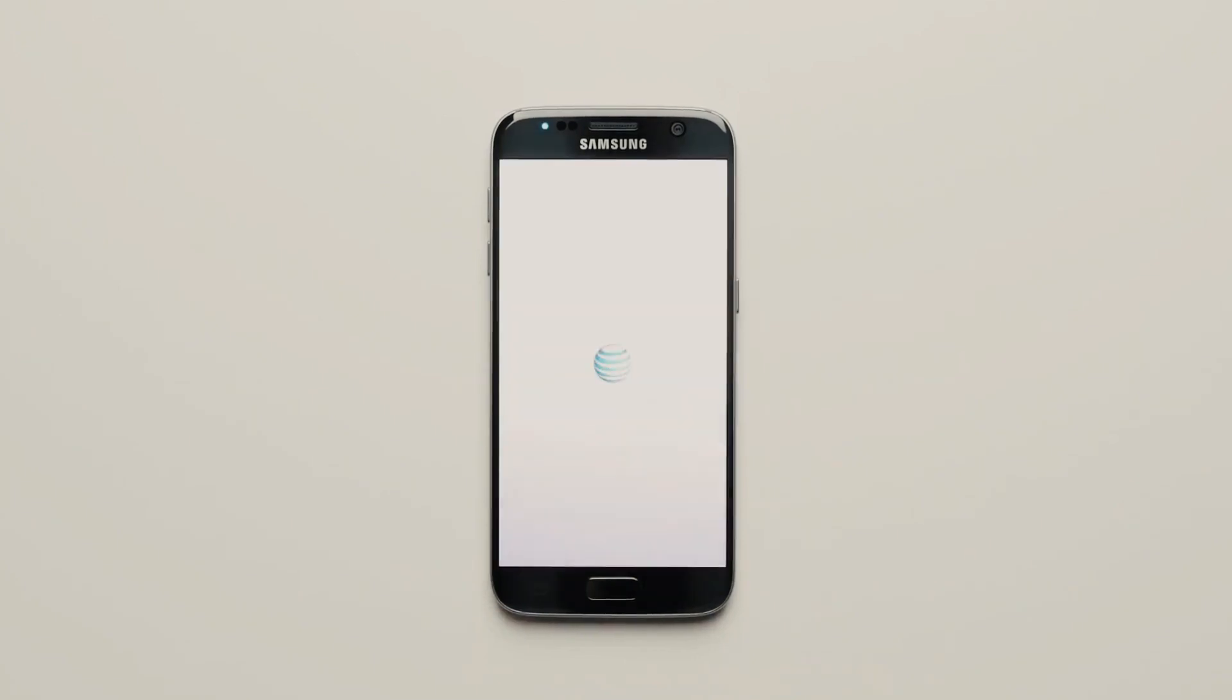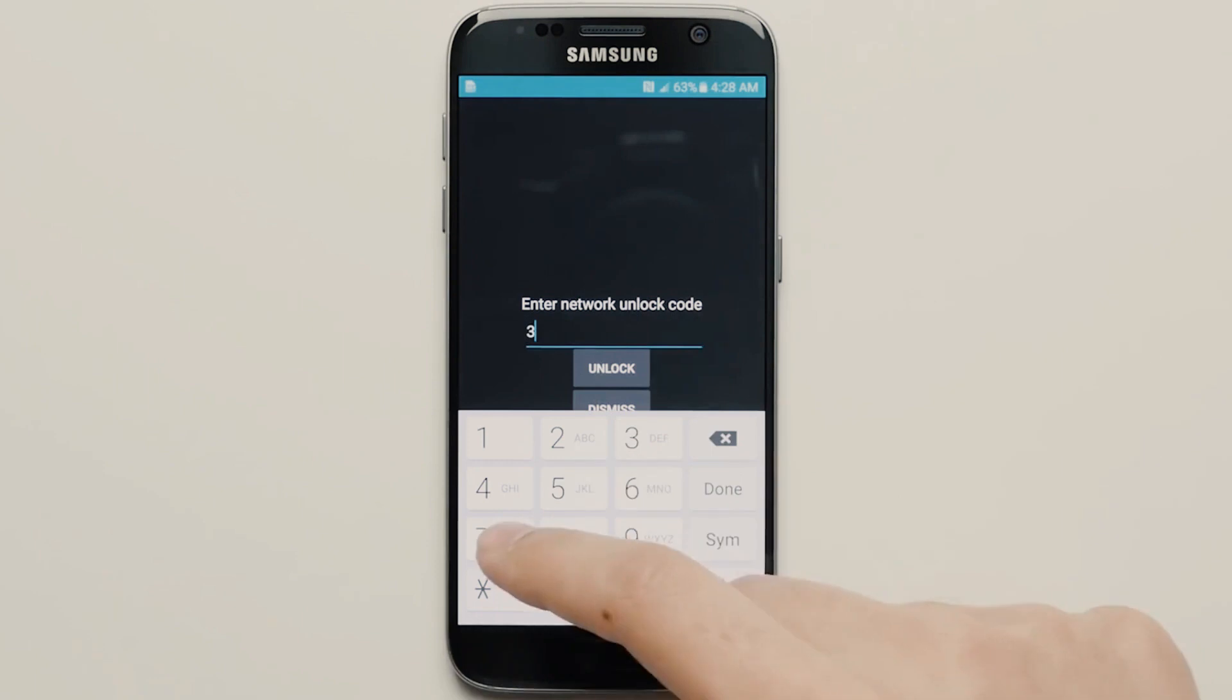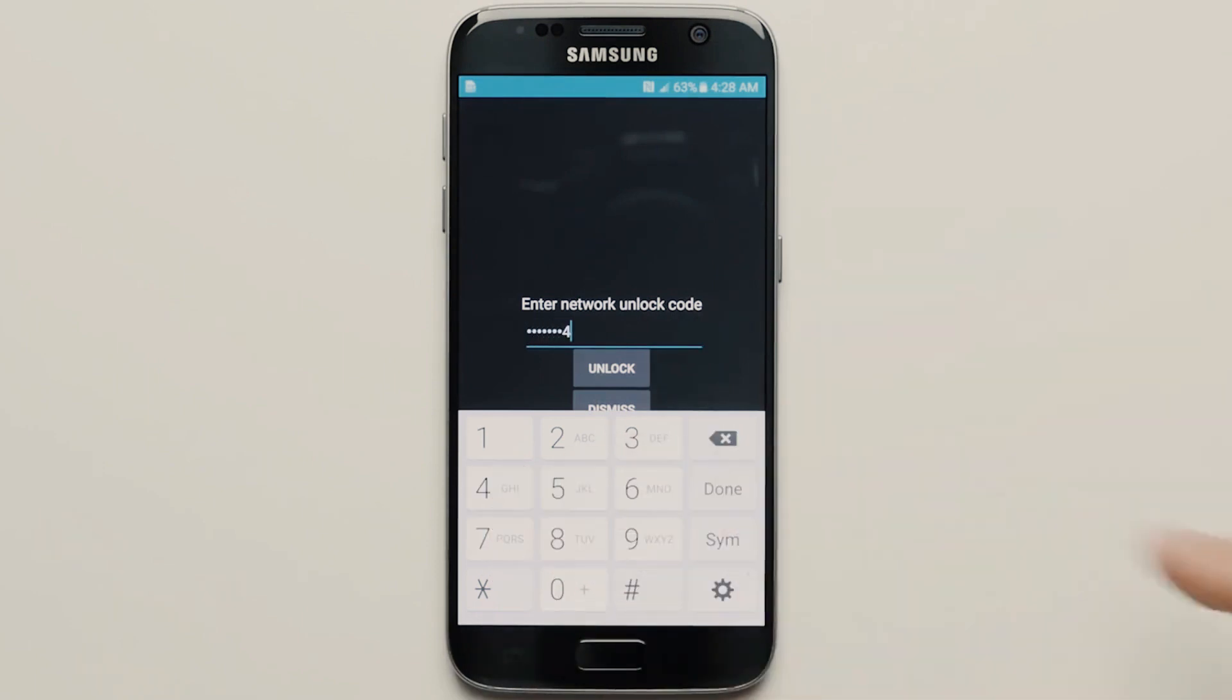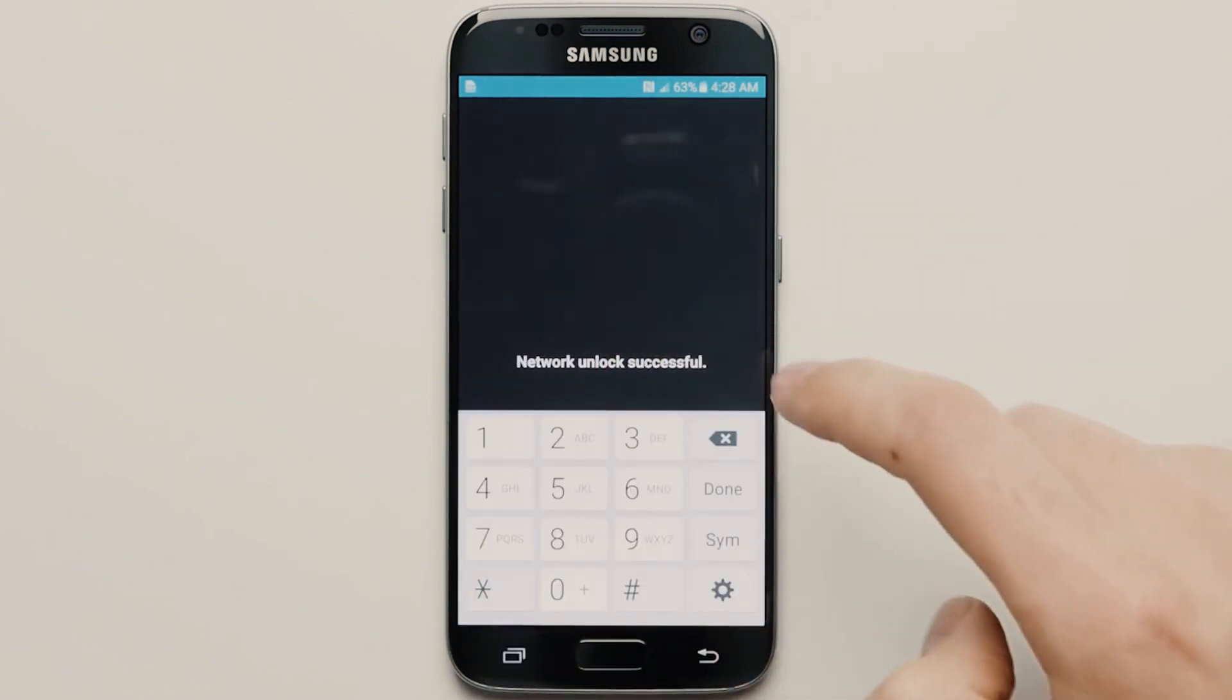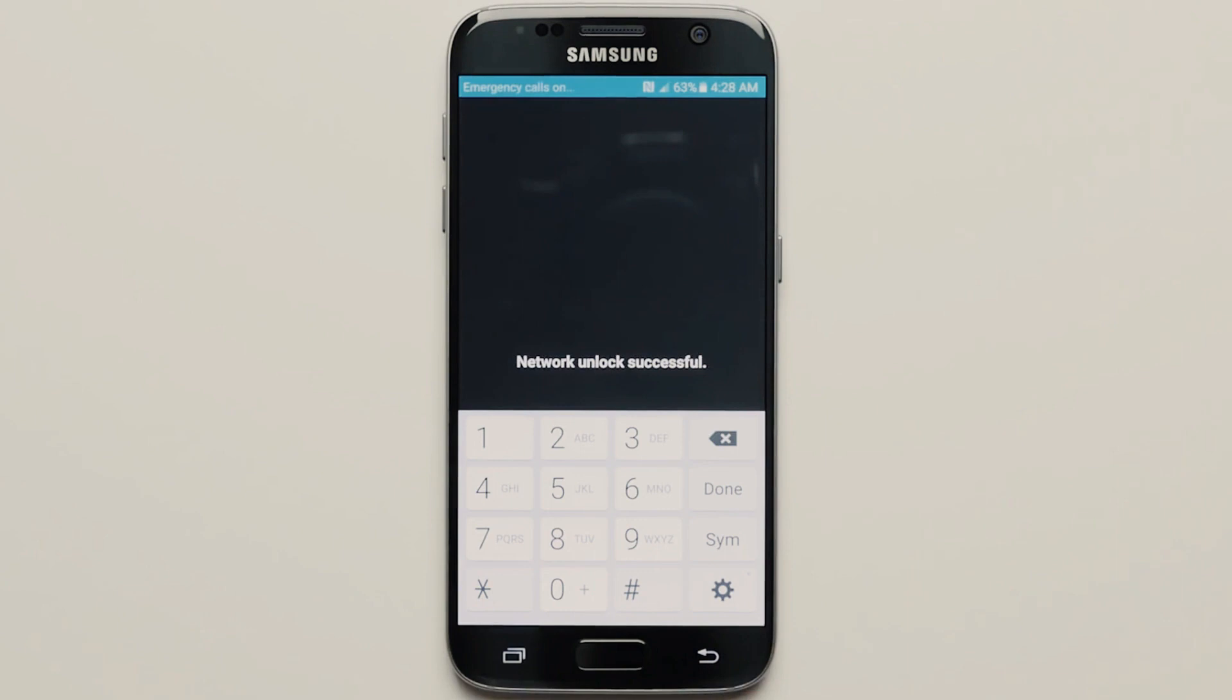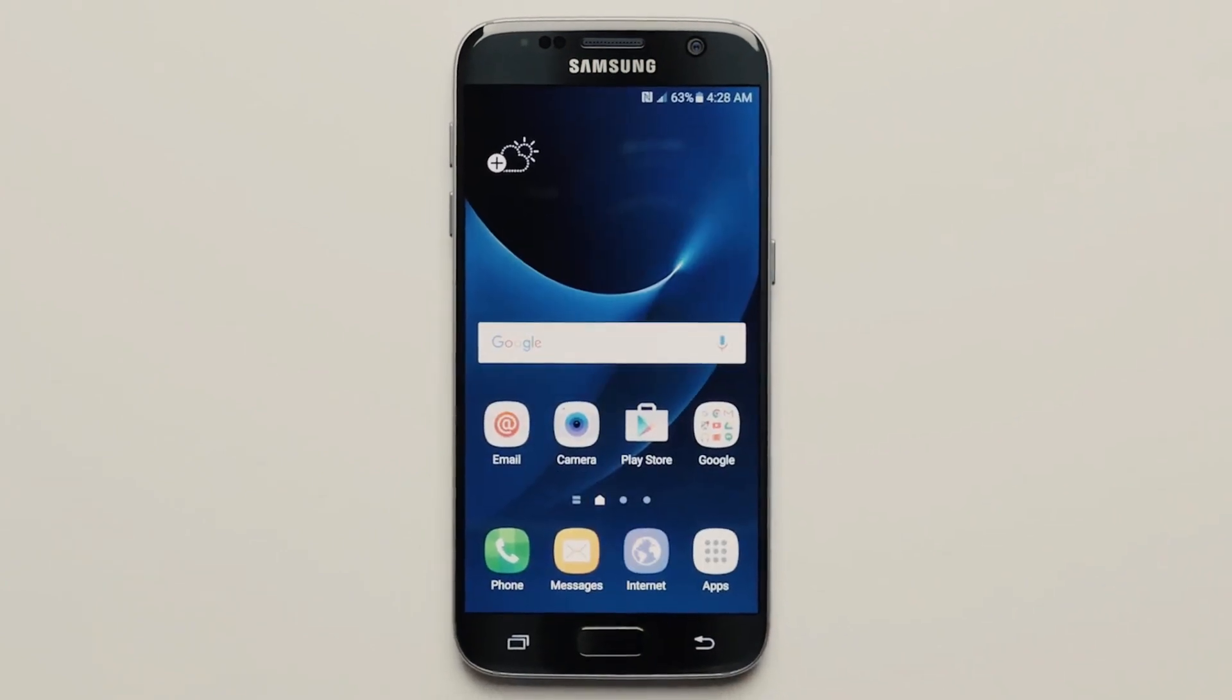Once you power up your phone, you'll receive a message asking for an unlock code. All you have to do is enter the unlock code and boom, your phone is now fully unlocked and ready to be used with any carrier you choose.